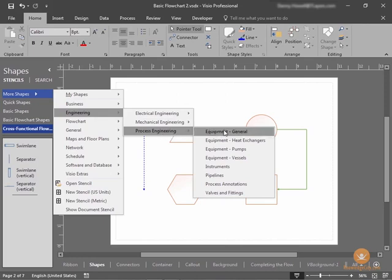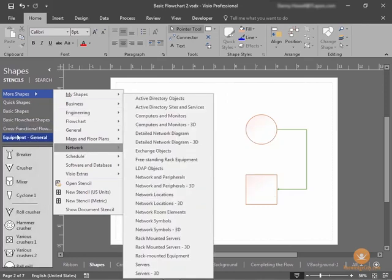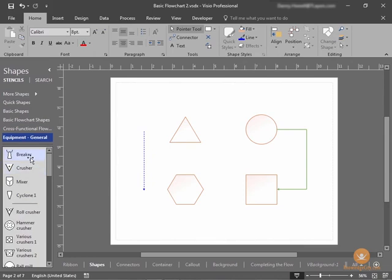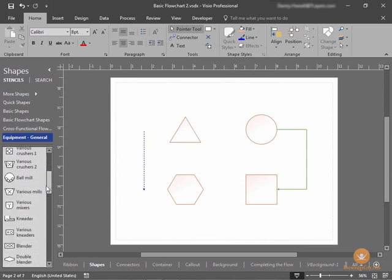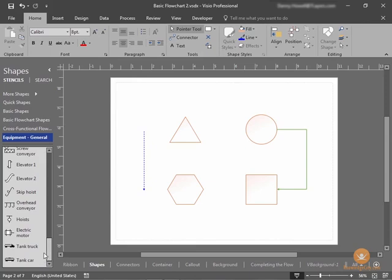When I select, for example, equipment general, the equipment general stencil will be added to my list here. If I select it, you can see my equipment general stencil is listed below with multiple shapes in it that I can add to my drawing.